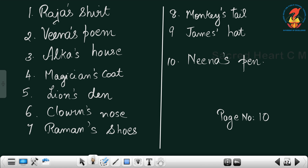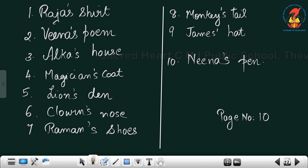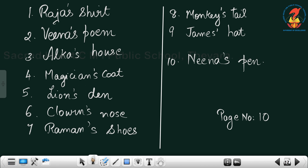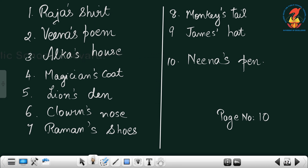Look here: the poem written by Veena — what do you call it? Veena's poem. So we write Veena apostrophe S poem. Then the house of Alka — what do you call it? Alka's house. So Alka apostrophe S house.